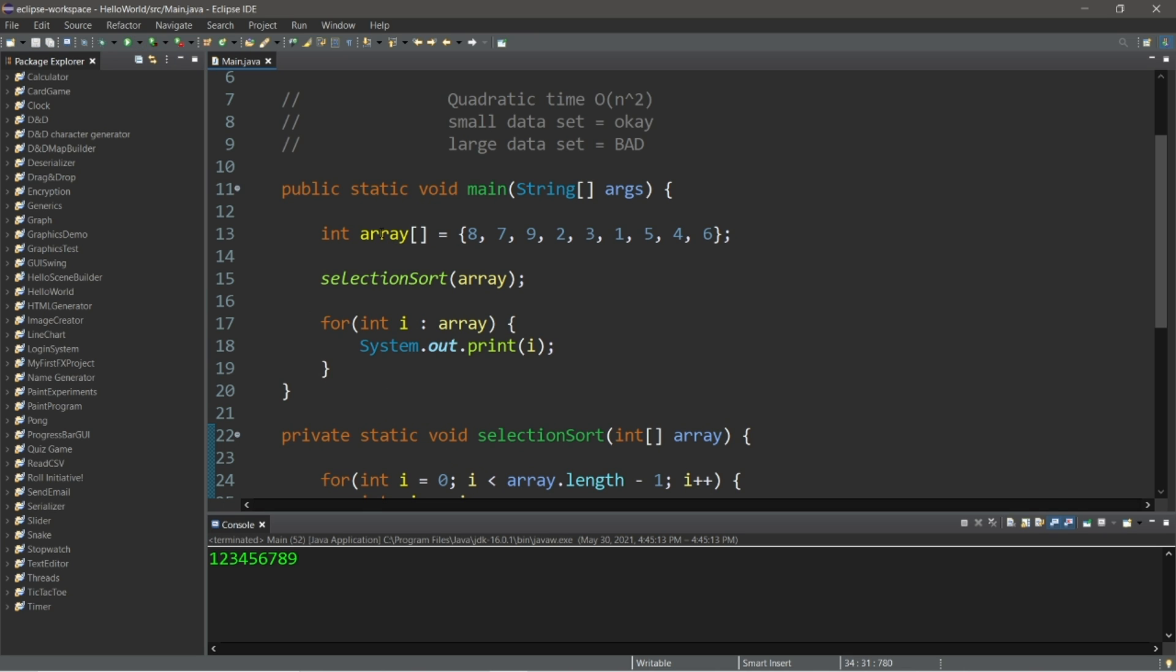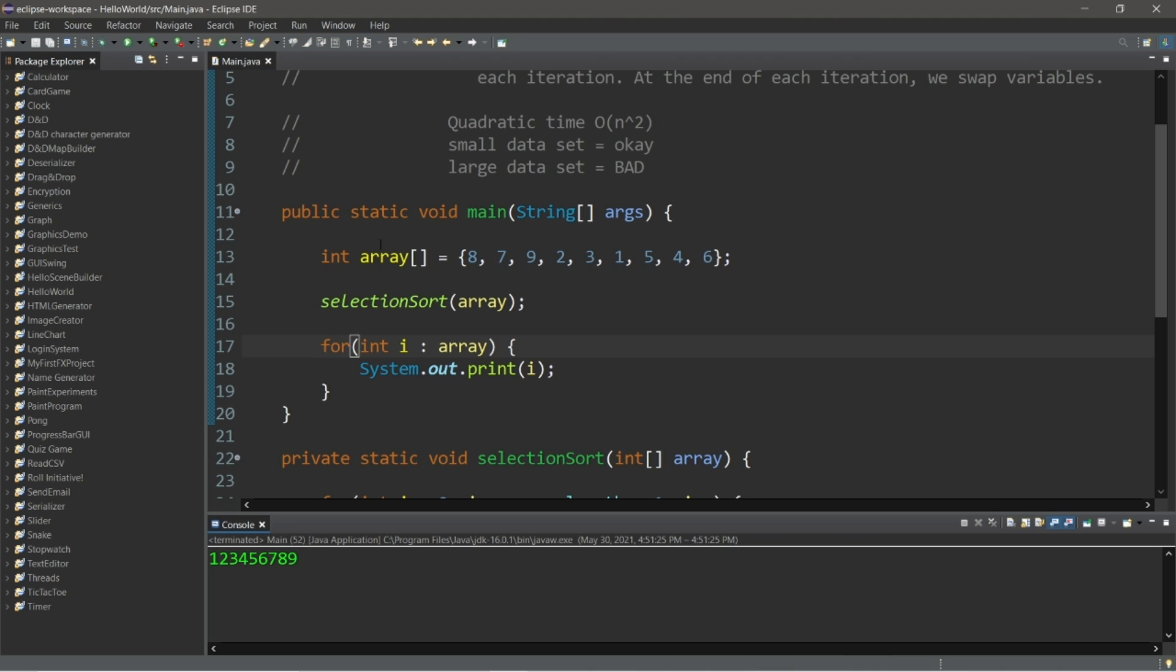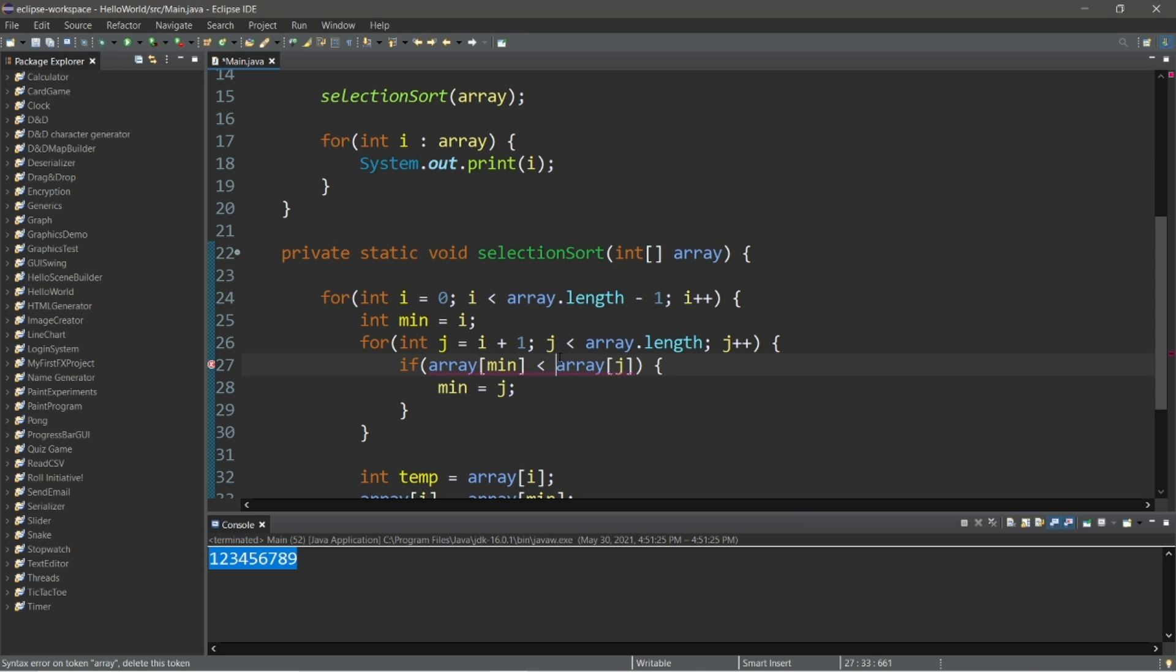So after running this program, our array is now sorted via the selection sort algorithm. Then of course, if you need your array or collection sorted in descending order, currently it's in ascending order, all we do is swap this greater than sign with a less than sign. And this will now be sorted in descending order, depending on what you need.